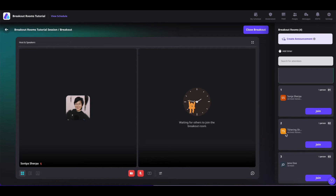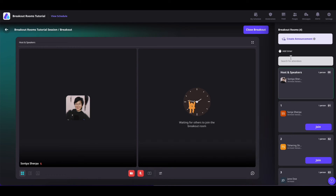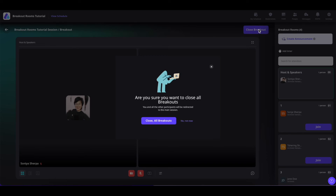The participants can see all the tables and click the join button to join them. As the host or speaker, you can join other attendees by clicking on join to enter their rooms. The same controls are available here — you can also create announcements, add a timer, or search attendees. Once done, you can click on close breakout to close the breakout.